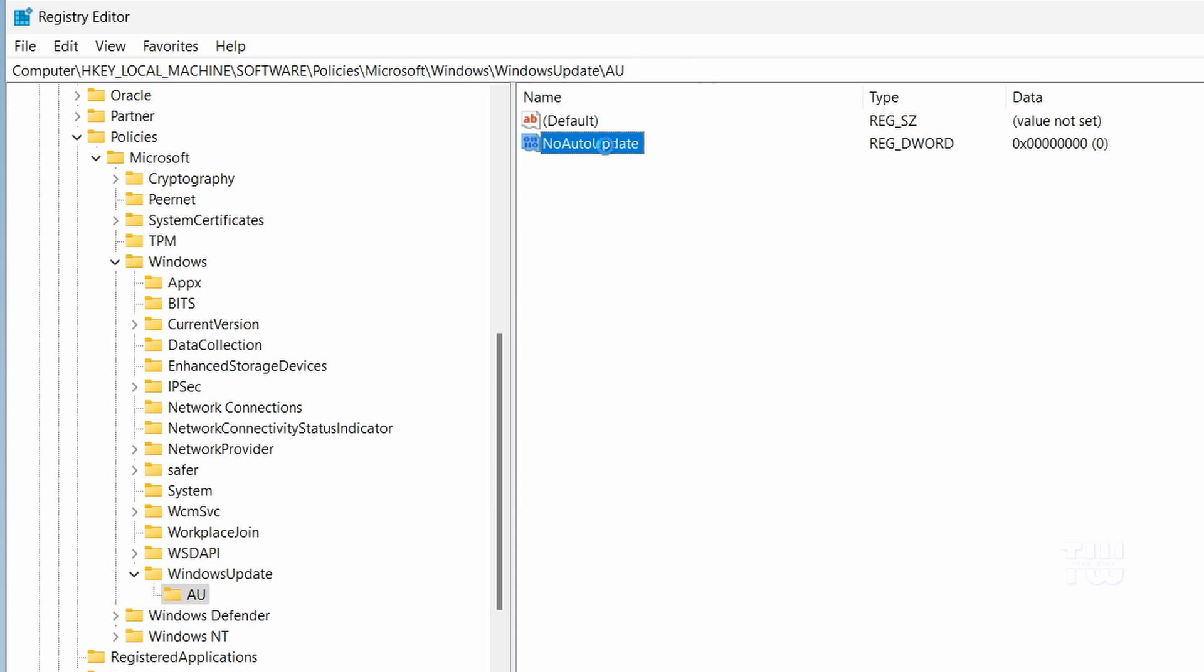Double-click on NoAutoUpdate and set its value to 1 to disable automatic updates and then click OK.